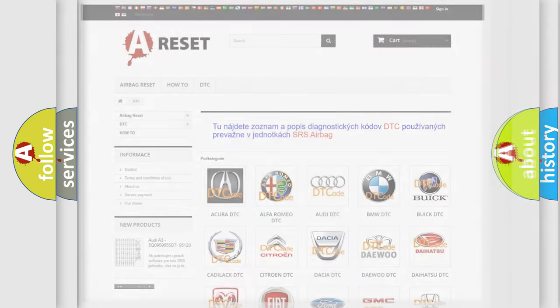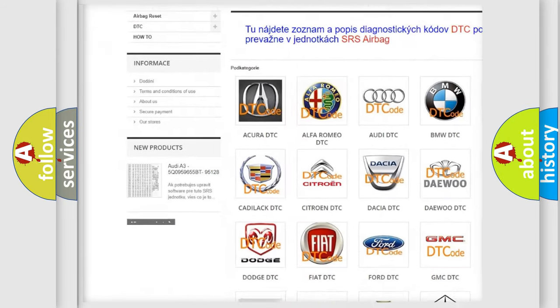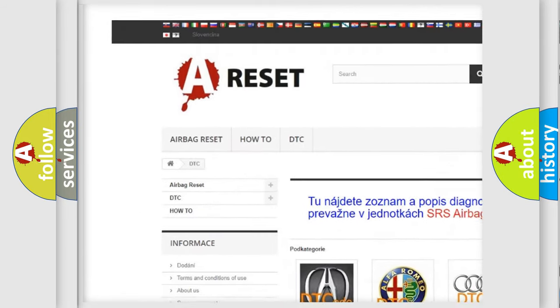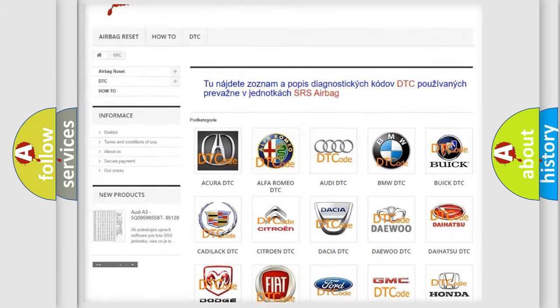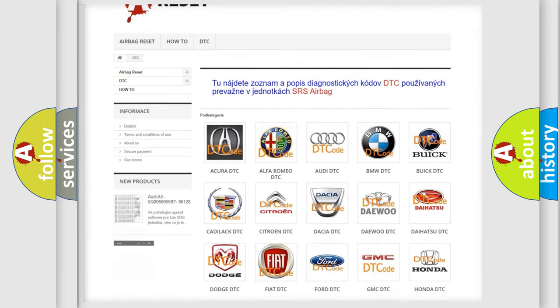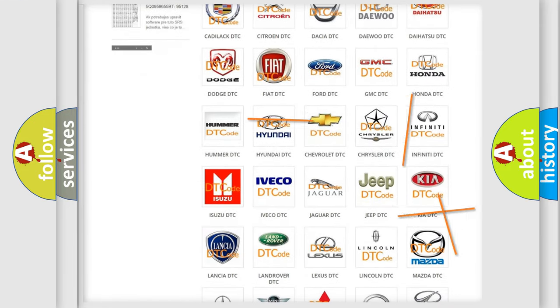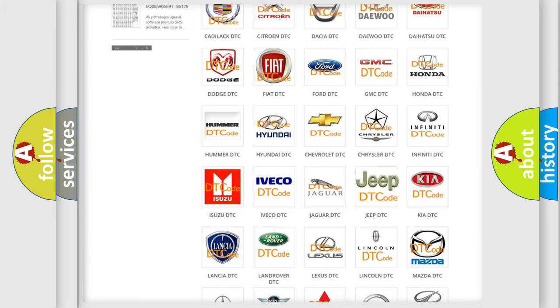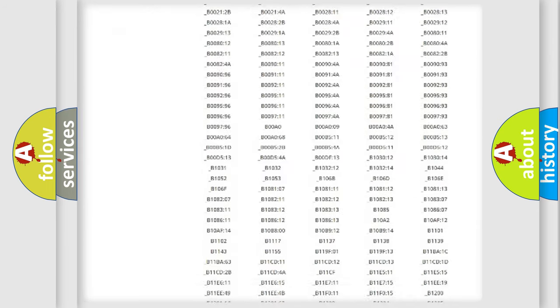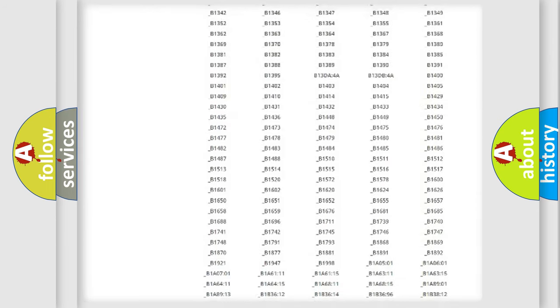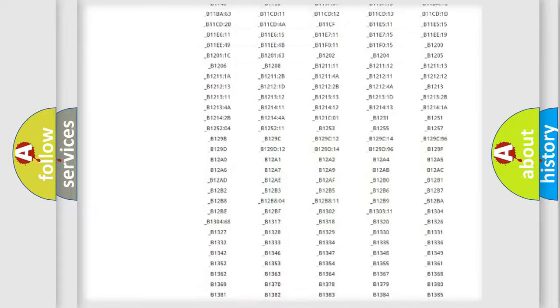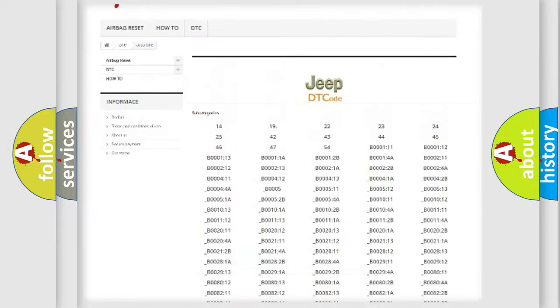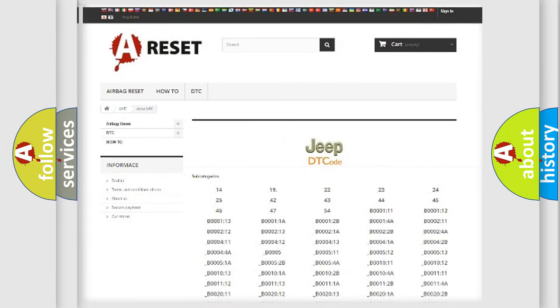Our website airbagreset.sk produces useful videos for you. You do not have to go through the OBD2 protocol anymore to know how to troubleshoot any car breakdown. You will find all the diagnostic codes that can be diagnosed in Jeep vehicles, and many other useful things.